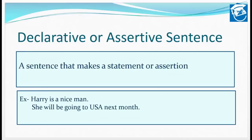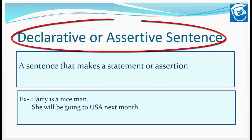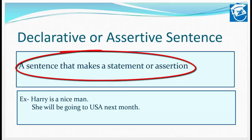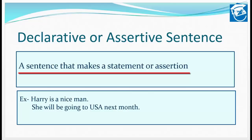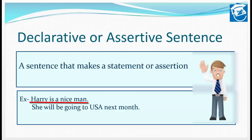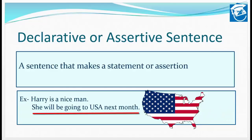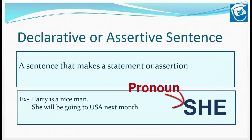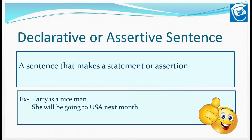The first type is the declarative or assertive sentence. For example, 'Harry is a nice man' or 'Harry is a good person' — here we are simply telling something. Another example: 'She will be going to the USA next month.' It is just a simple statement, and that is what we call a declarative or assertive sentence.